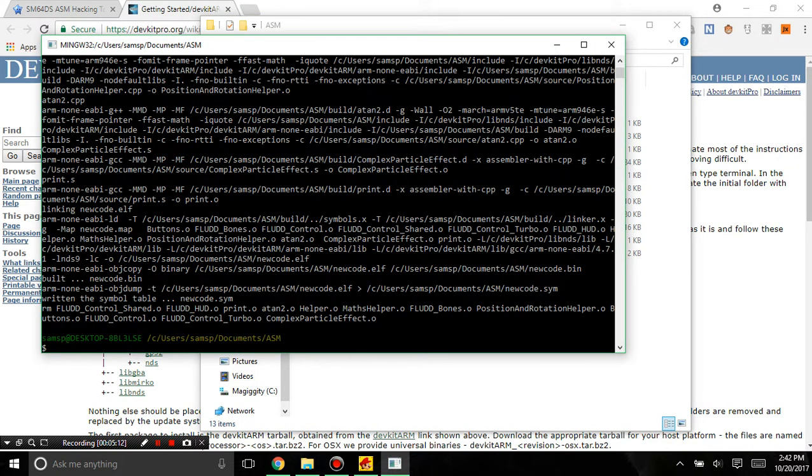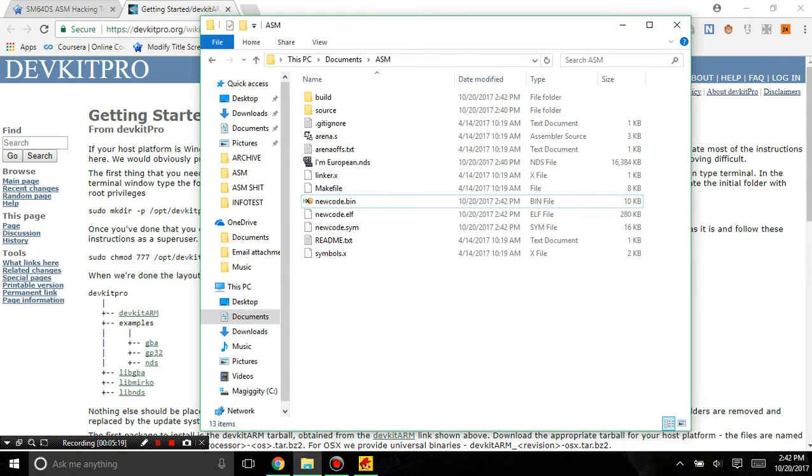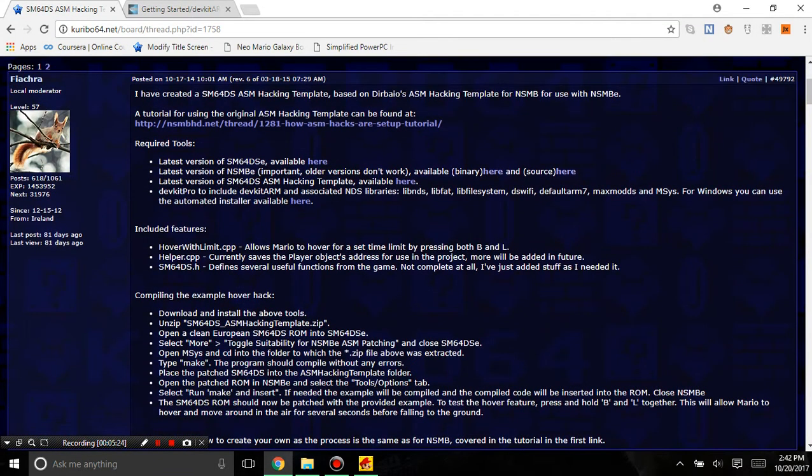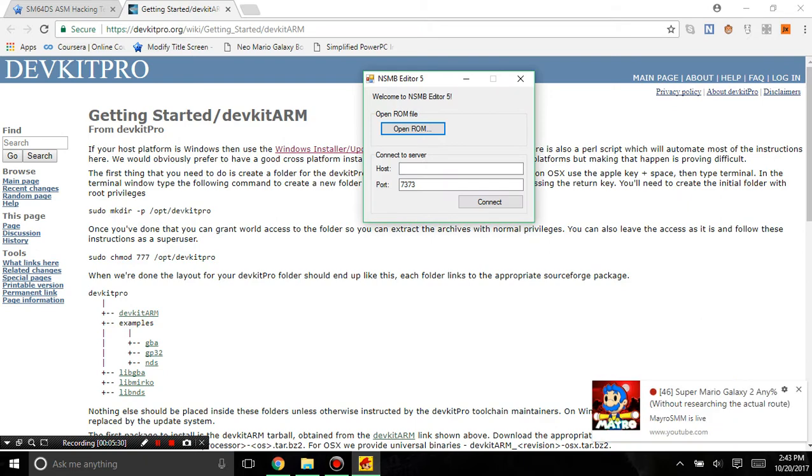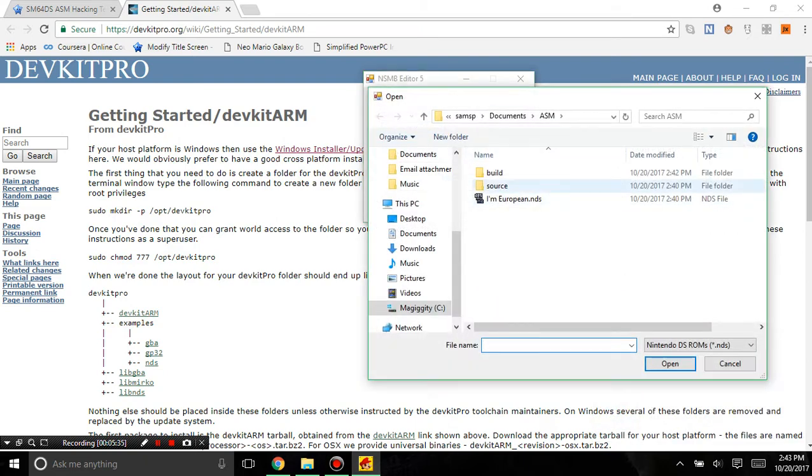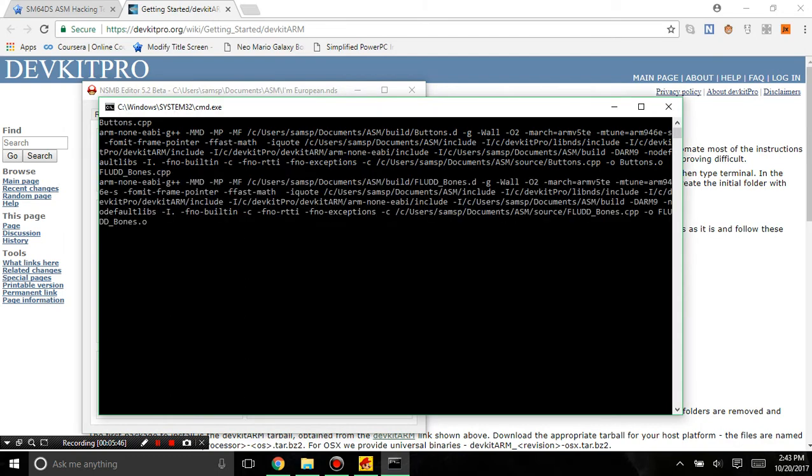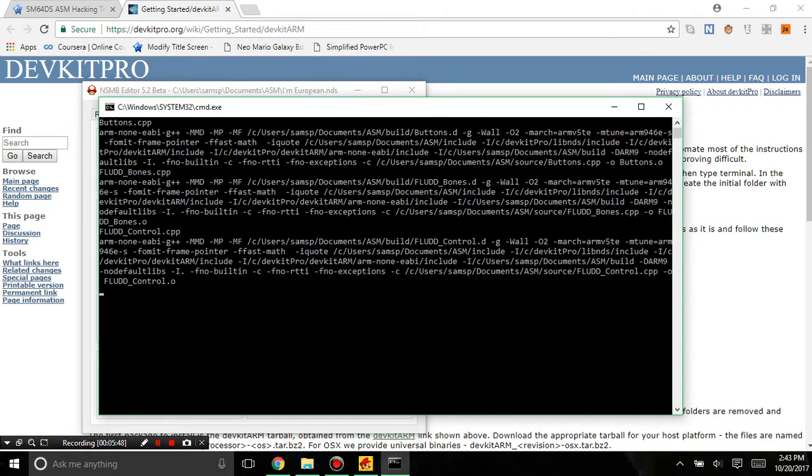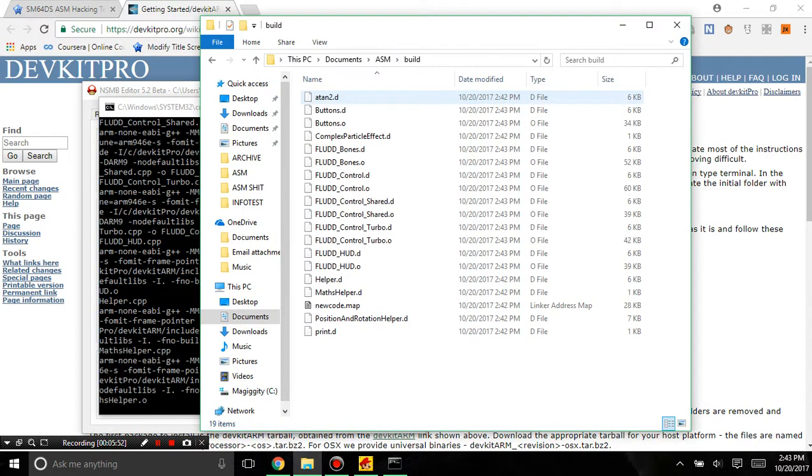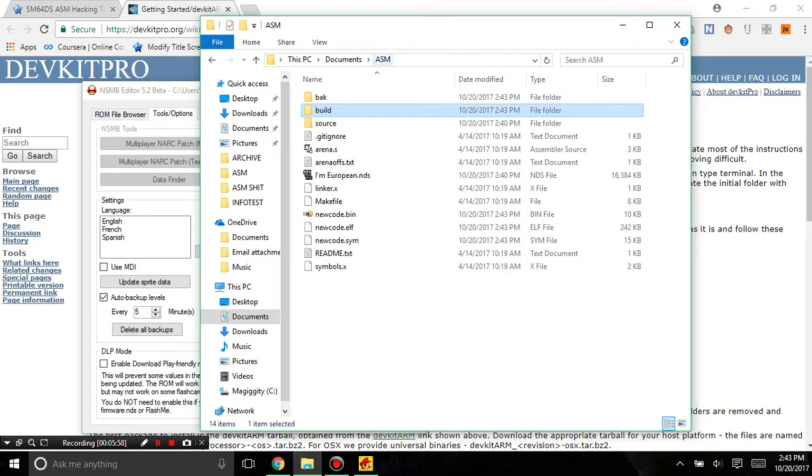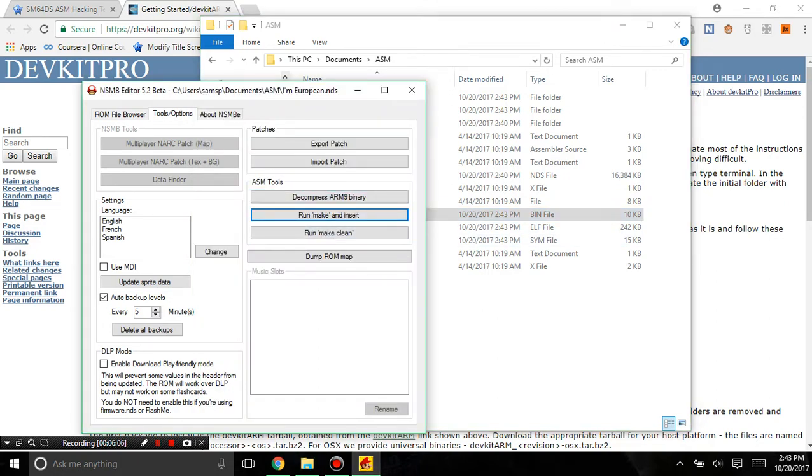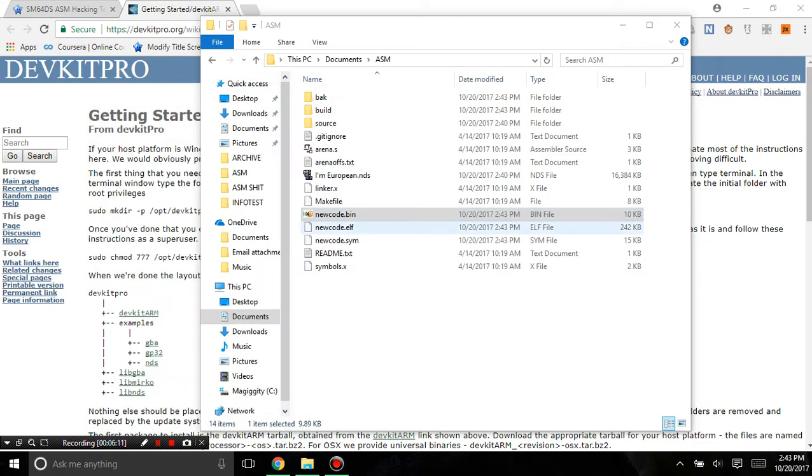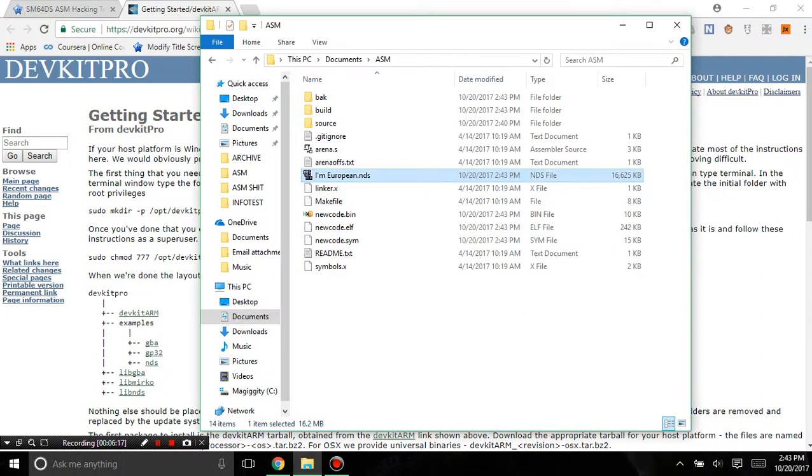It also comes with that Flood Control thing, and there's instructions on how to use it. You just push this one button and you get the hover. You're going to open the European ROM now, and in Tools and Options you're going to hit this button right here, run it, and once again it will compile everything. That's why it's important to have the European thing right there. The newcode.bin has been successfully injected into the ROM. What that means is when we open it, the new custom code will be in the ROM.